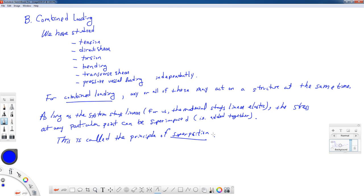That's the only theory we have for this topic. All the rest is just applying what we already know to slightly new situations. We're going to work through several examples. In this lecture we'll start with fairly simple examples. In the following lecture we'll have more complicated examples of combined loading and may work in Mohr's circle, finding principal stresses at a point, and different things like that.